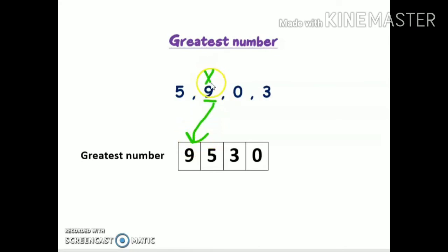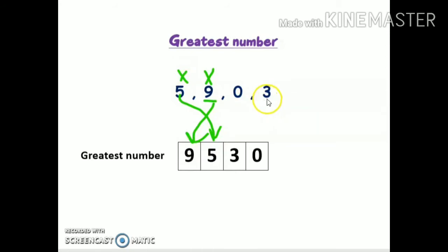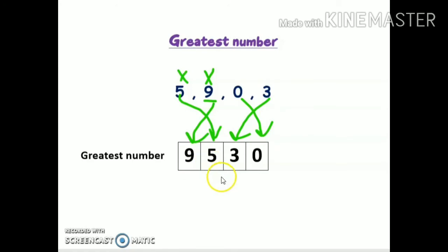We will put a small cross on top so that we don't consider this number later on. Now we are left with three numbers: five, zero, and three. Five is the greatest, so we write five in the second place. Then three is greater than zero, so we write three next, and last is zero. So the answer is nine thousand five hundred thirty — that is the greatest number which can be formed from five, nine, zero, and three.